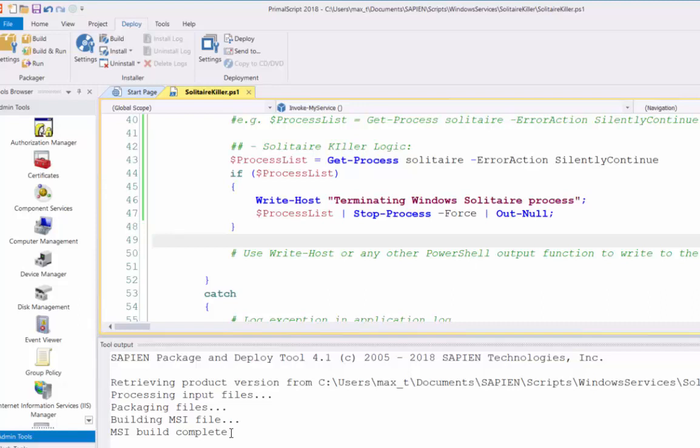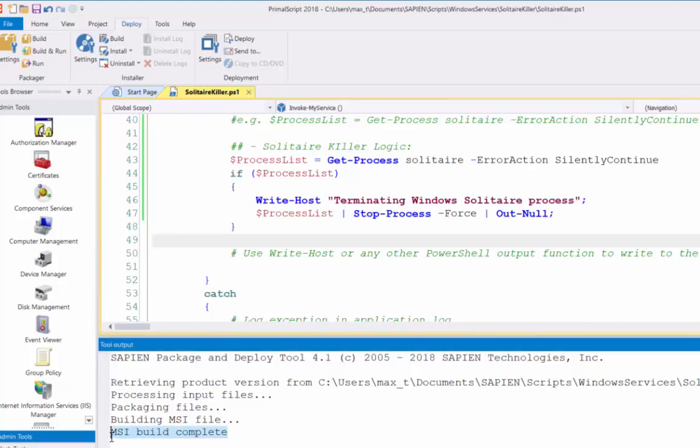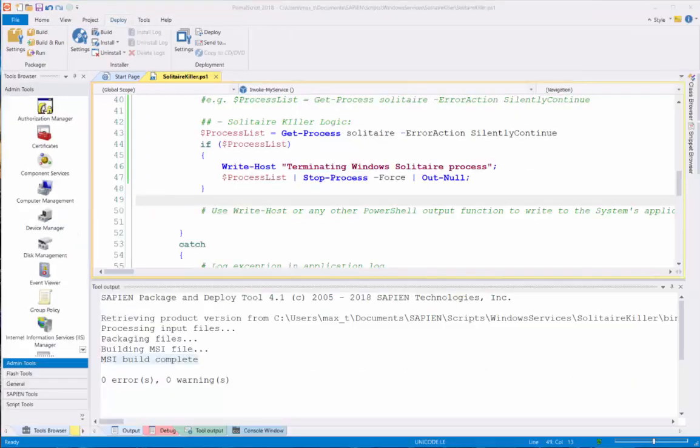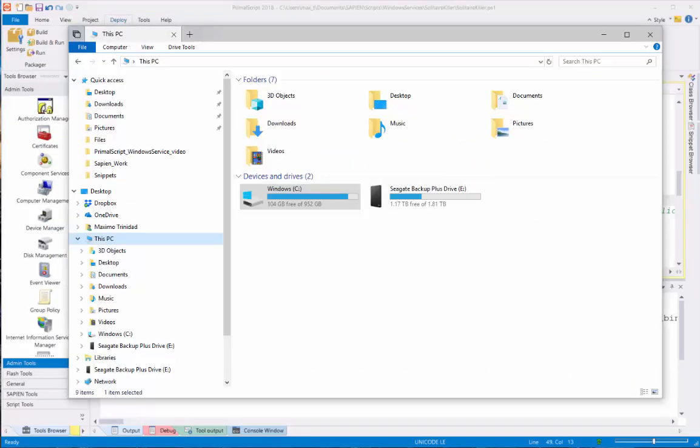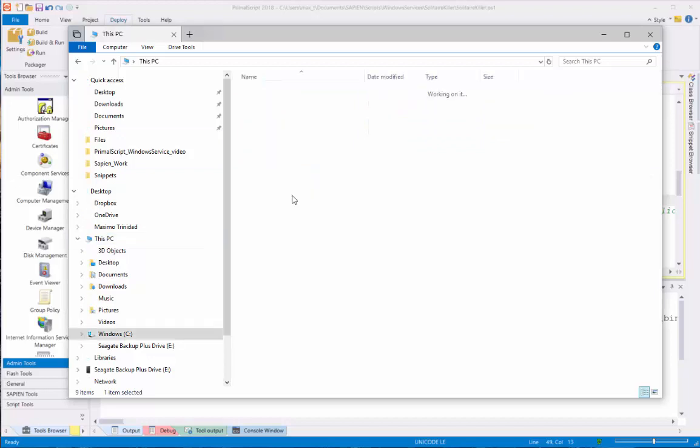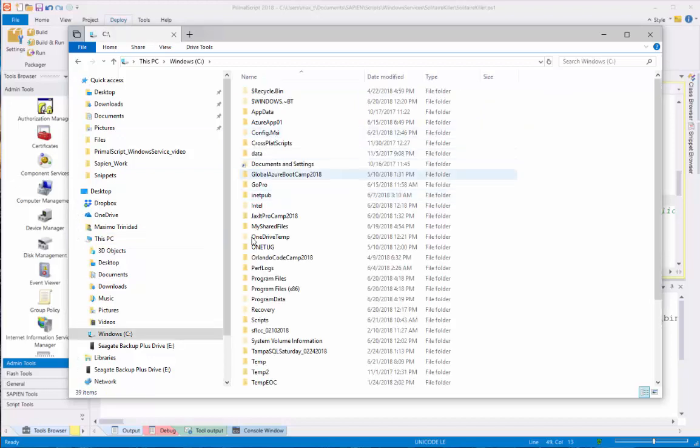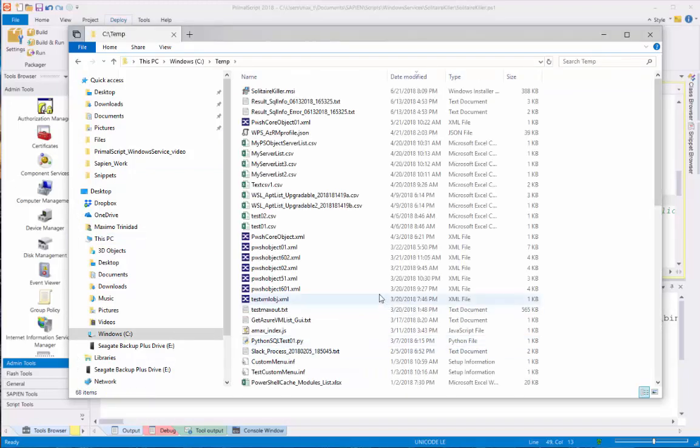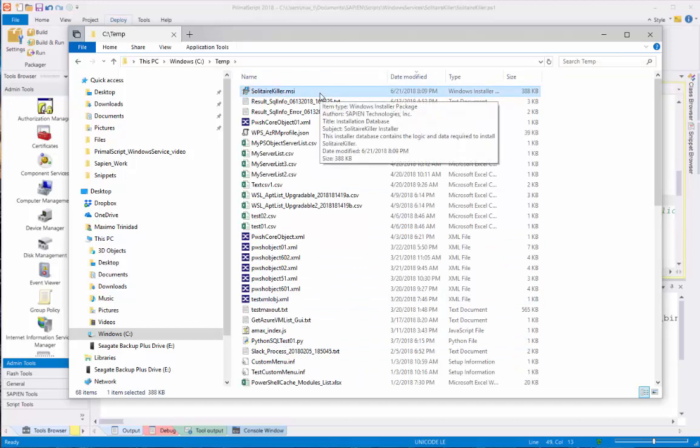And now we see here, build, MSI build complete. And now we can go ahead and check on our Windows Explorer that the MSI was created. And see here, I opened my Windows Explorer temp folder and my SolitaireKiller MSI was created.